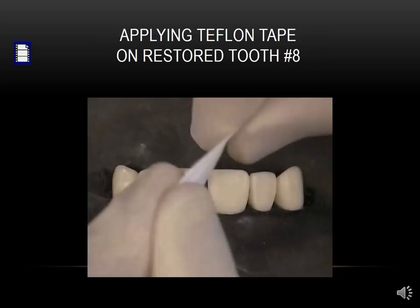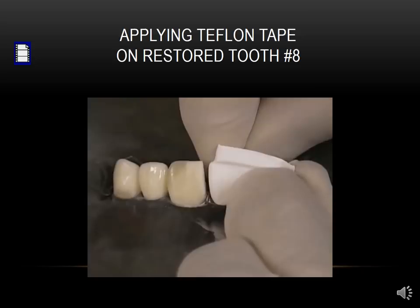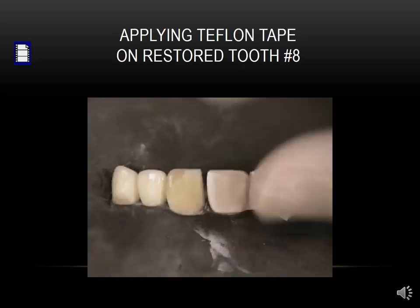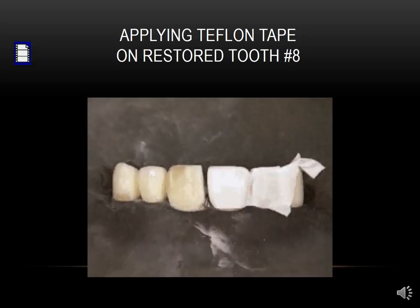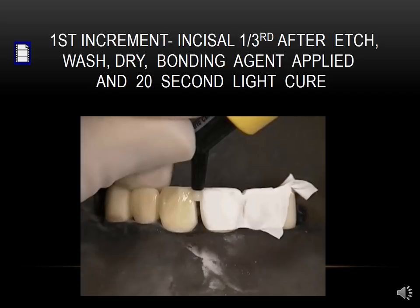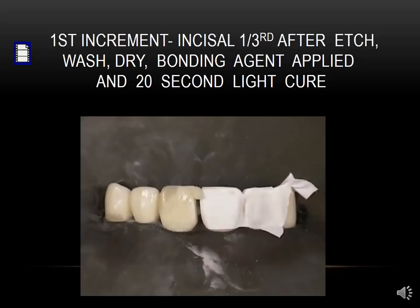Then we take Teflon tape and protect the tooth we've just restored by wrapping it with the tape, crimping it in the interproximal area with your nail. By building to that very thin Teflon tape, we will have a contact and won't be adhering to the previous restoration. Then we go through the same procedure with etching, washing, drying, bonding agent, and 20-second light cure. Now we're ready to place the incisal third of the second restoration, building it as the mirror image of the one previously done.